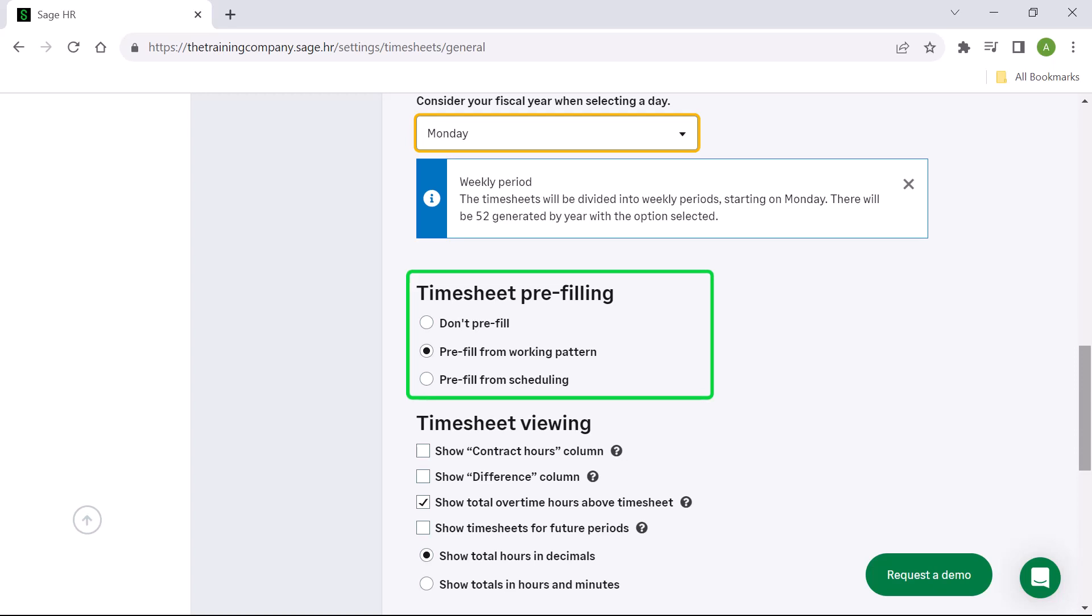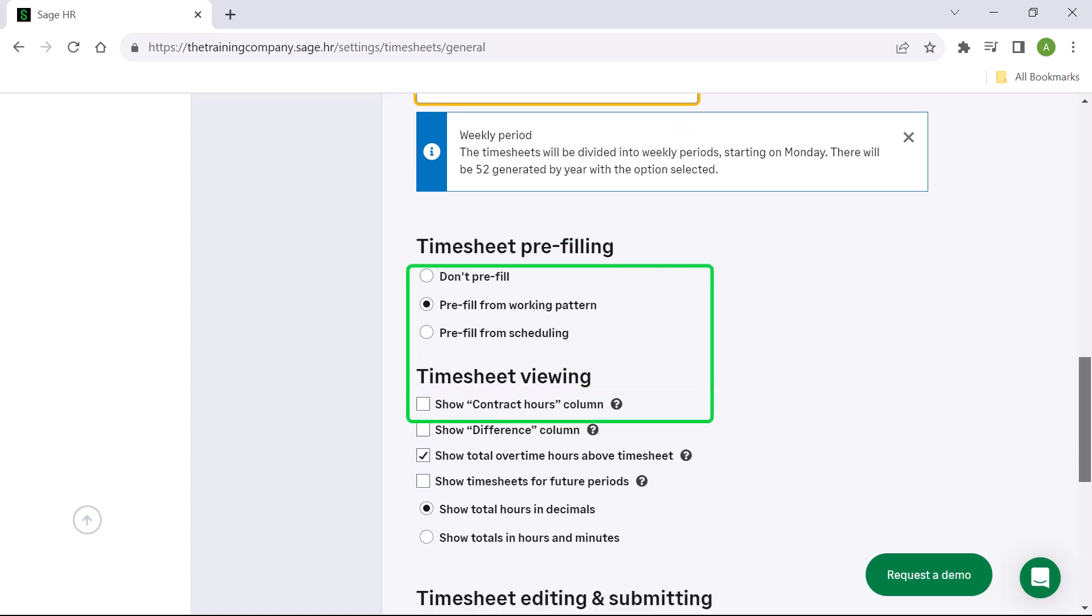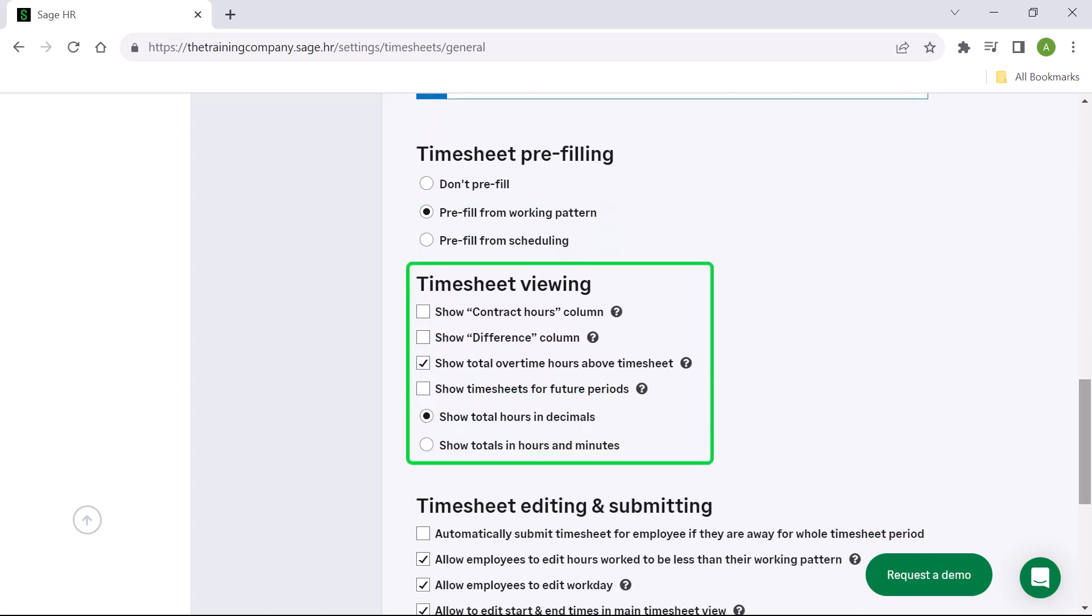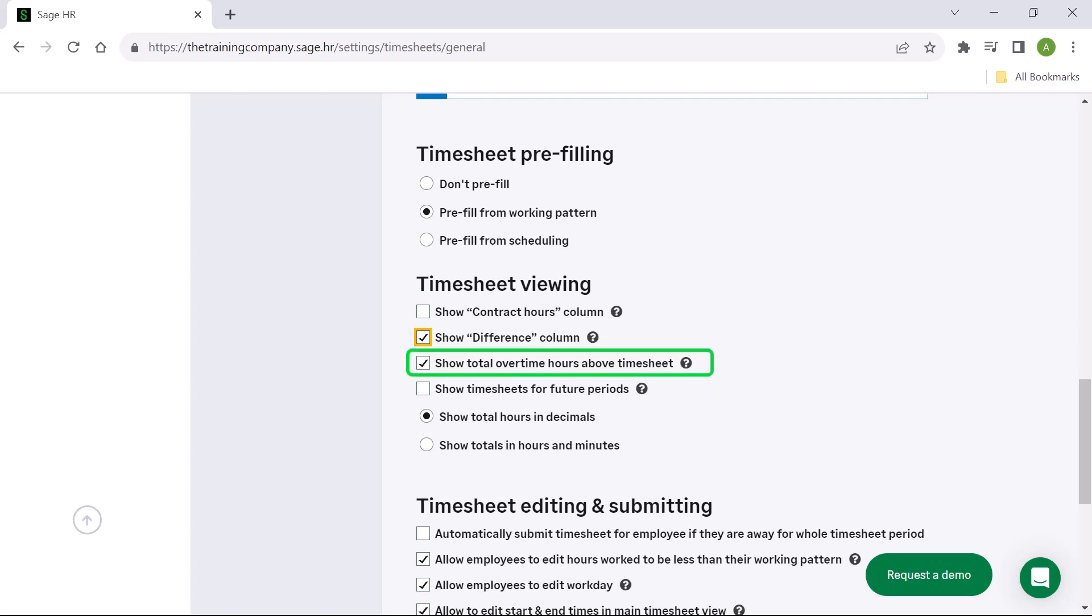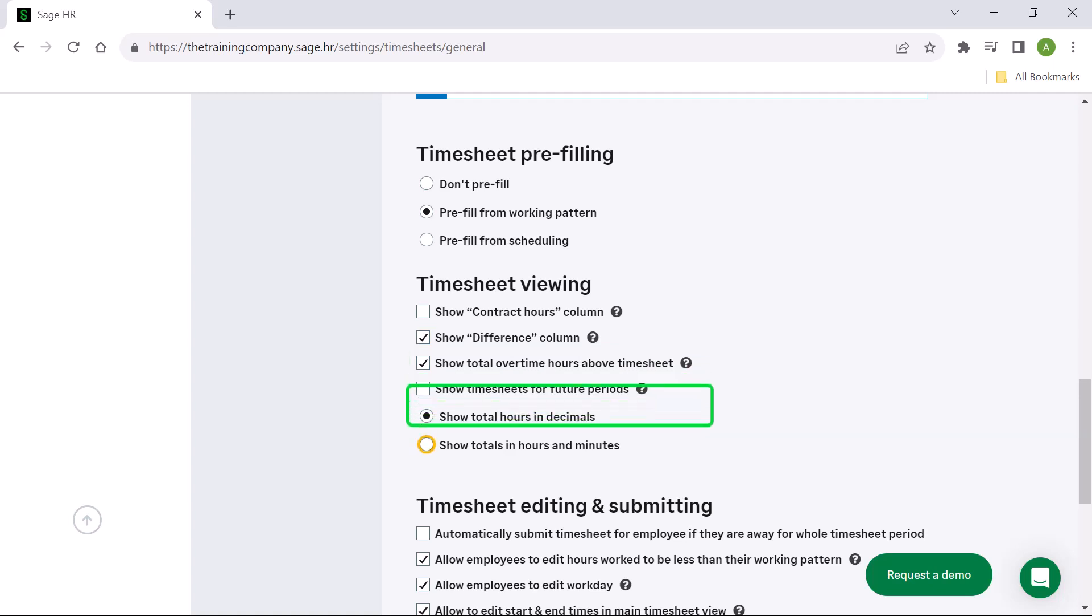Timesheet viewing controls what you want to have showing on a timesheet. Contract hours shows working hours defined in a working pattern. The difference column shows the difference between the working pattern and the actual hours worked. You can choose to view the total overtime hours above the timesheets, and you can view timesheets until the end of the year. You can also choose to show the hours in decimals or in hours and minutes.